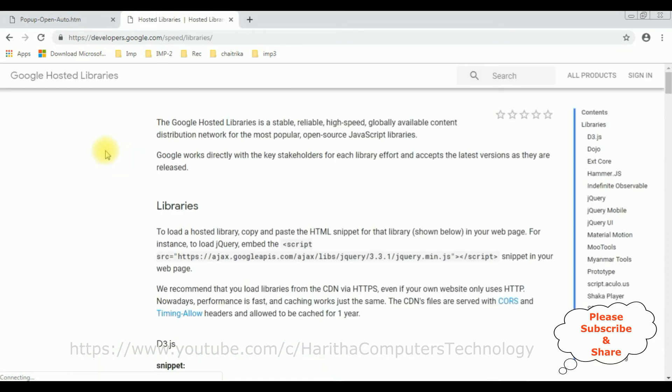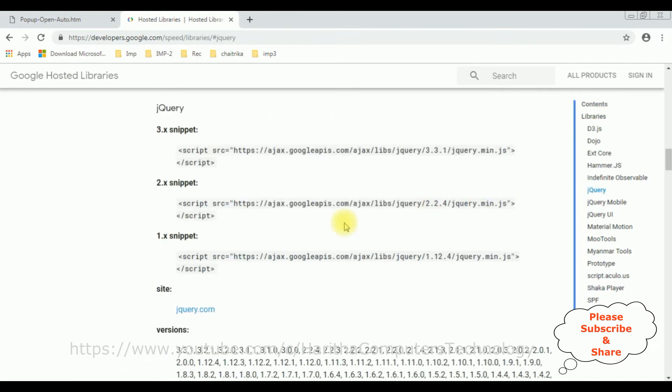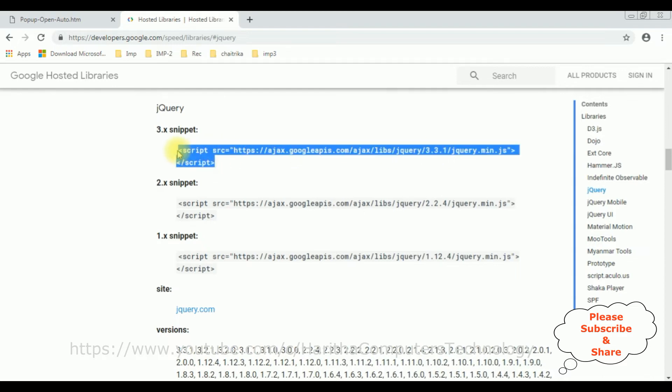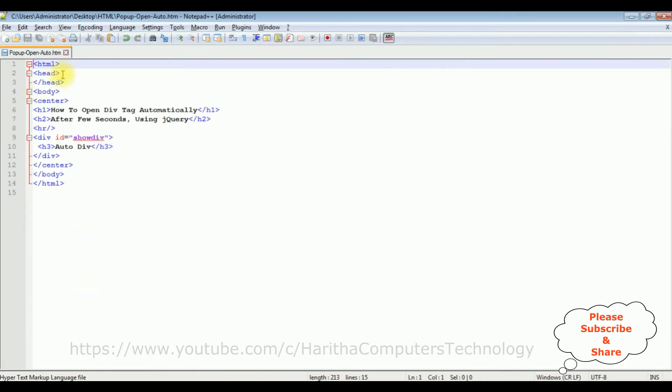In the Google Hosted Libraries, at the corner there is a contents panel. Click the jQuery. Here you can find the different snippets of jQuery CDN links. I'm selecting the latest version 3.3.1. Just highlight this and copy paste in the header section of our HTML page.